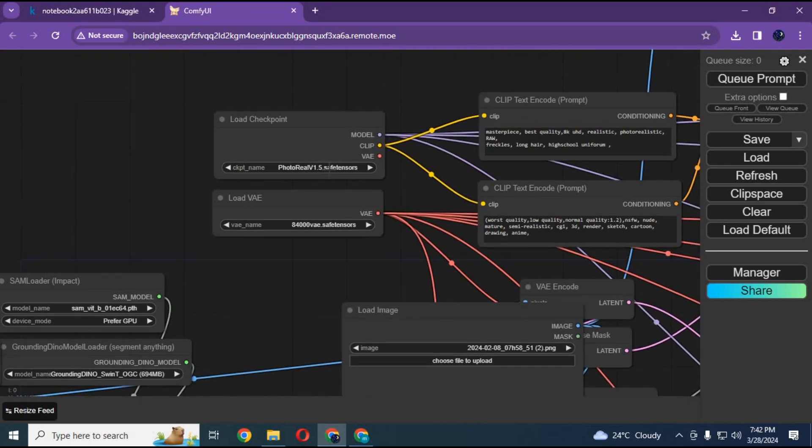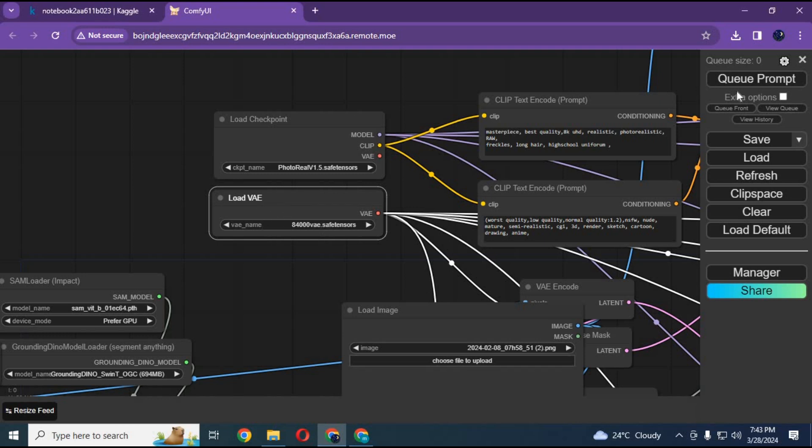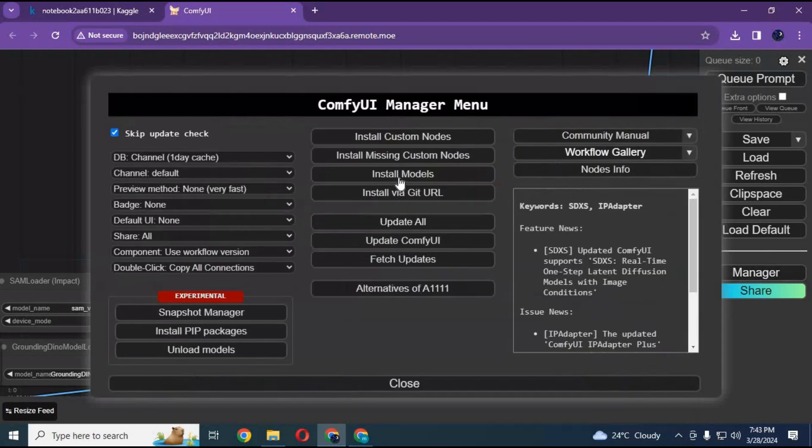Now you need to install some missing models, and some might have different names. Click on manager, then install models.